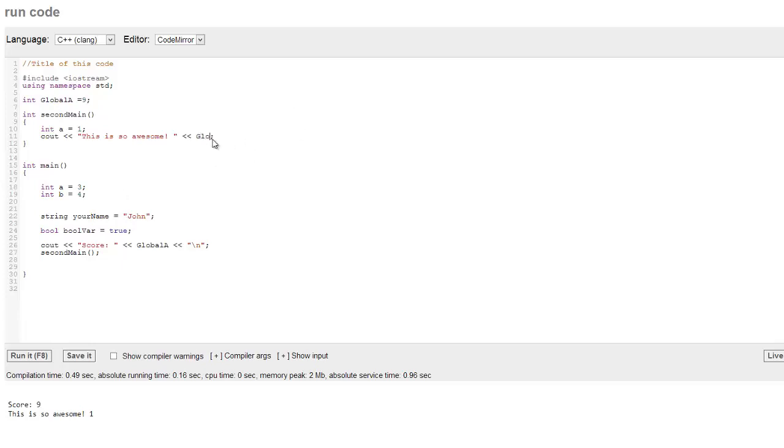So again, if we type in global a, we can go ahead and run this here. You can see that score is nine. This is awesome, nine. We can access that variable anywhere we want.